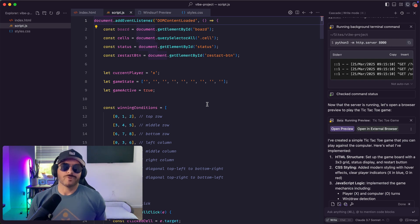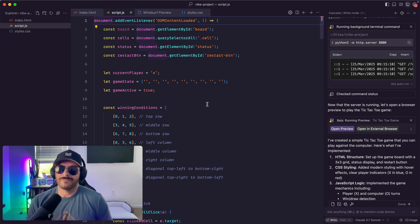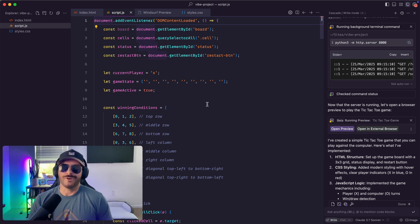So that is a quick rundown of what Vibe Coding is. Hope you guys have a great day. Happy Vibe Coding.